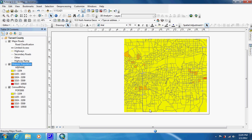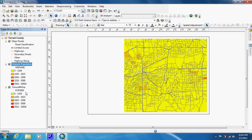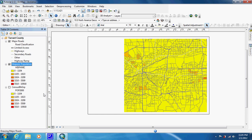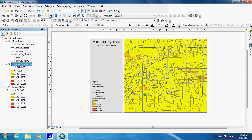Now we're just going to turn off the Census Block Group so it gets out of the legend. Minimize it so it's not distracting us. And as you can see now, we have a map showing Hispanic population in this county.